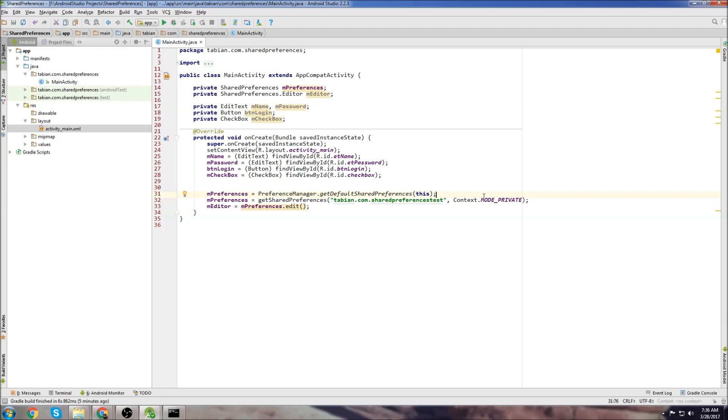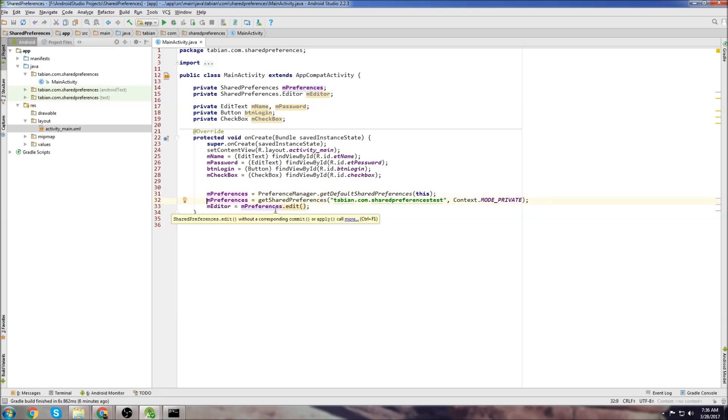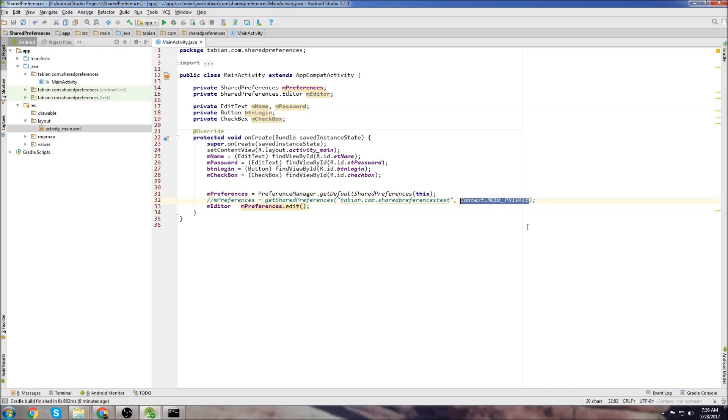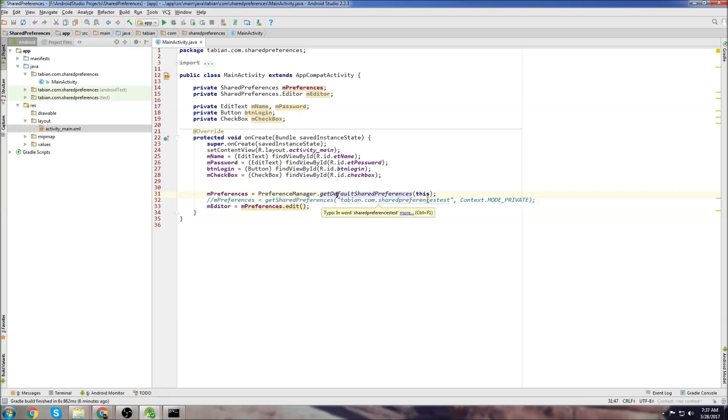But it wasn't ever actually used because the point of shared preferences is to hold private information. It's not meant to be shared, which is kind of weird because it's called shared preferences. But anyway, I don't think many people use this method anymore because there's no difference in the mode. So the easiest way to do it is say PreferenceManager.getDefaultSharedPreferences, and then use the context.